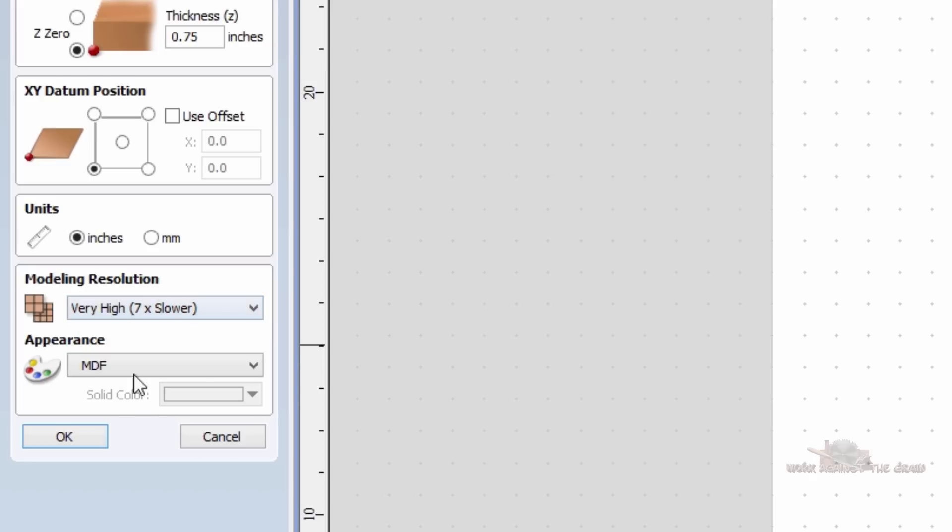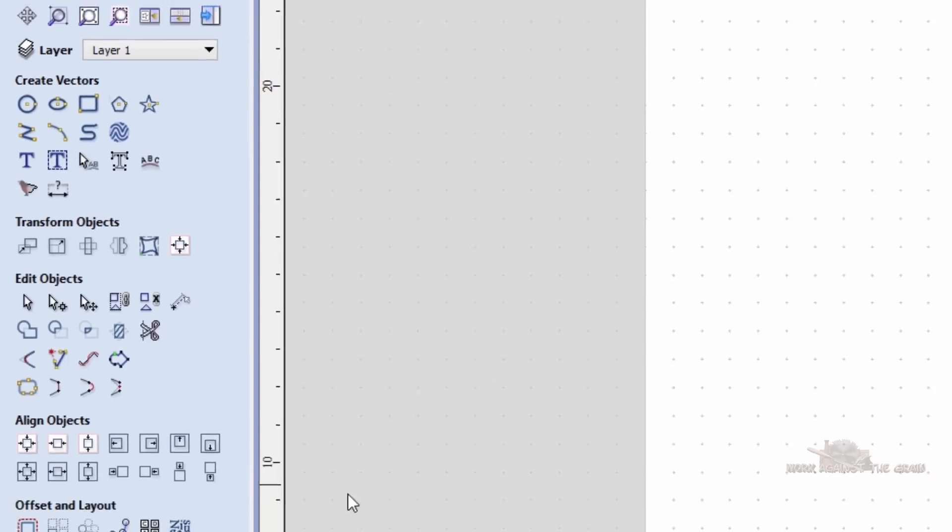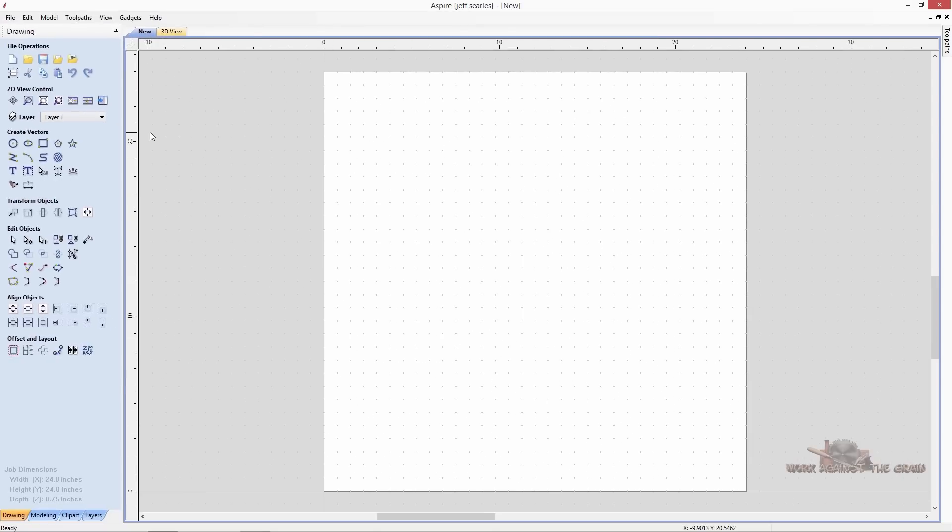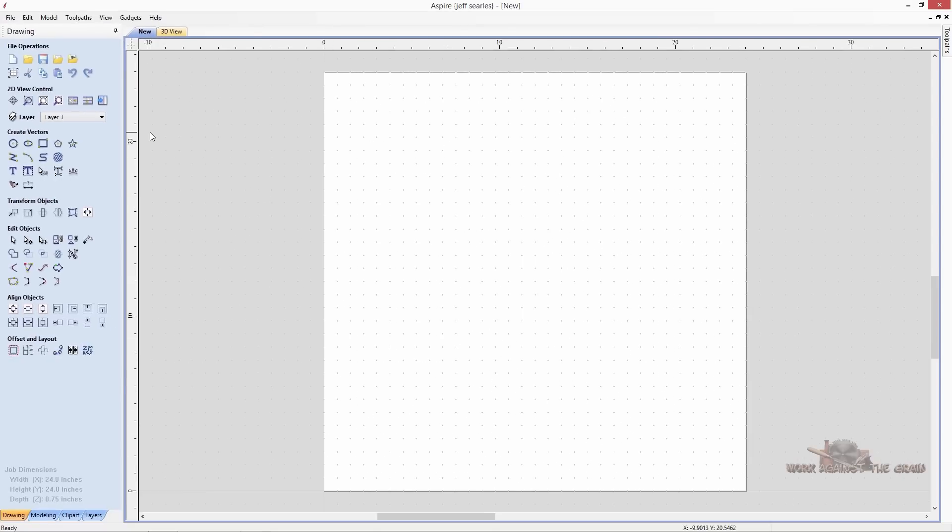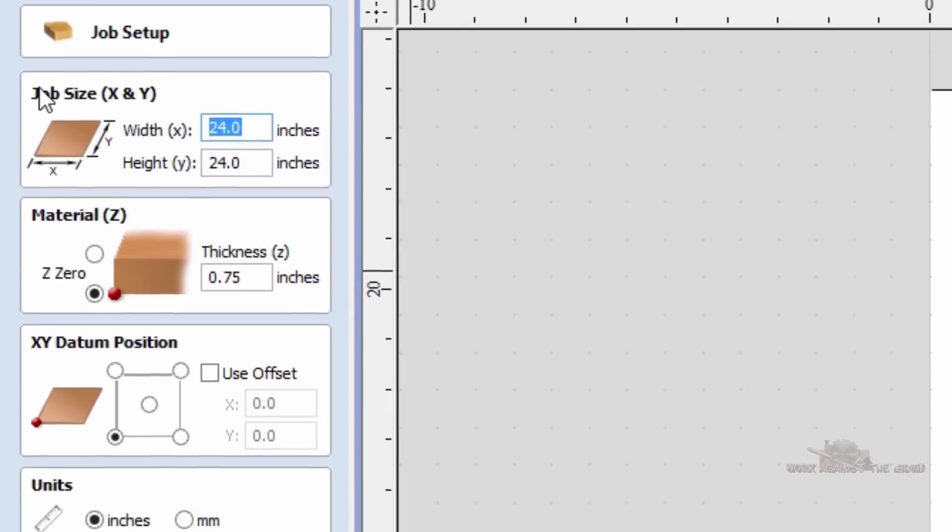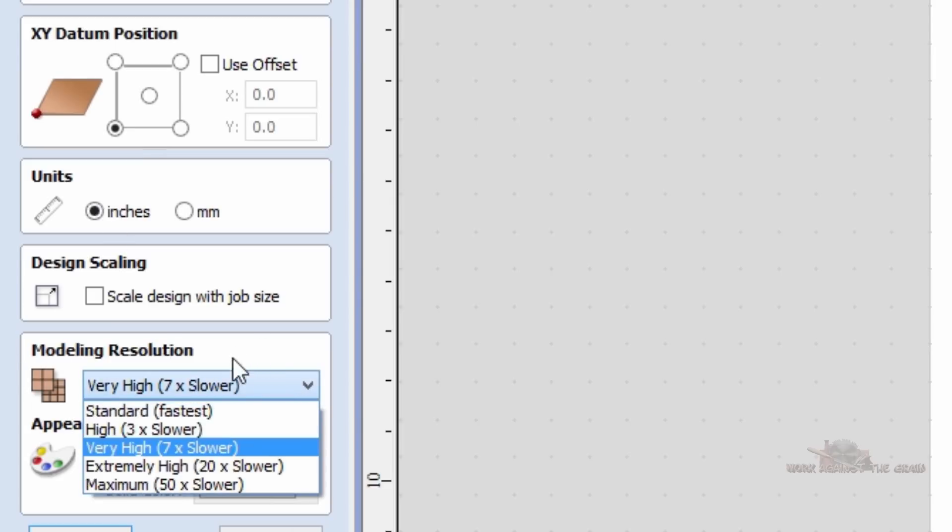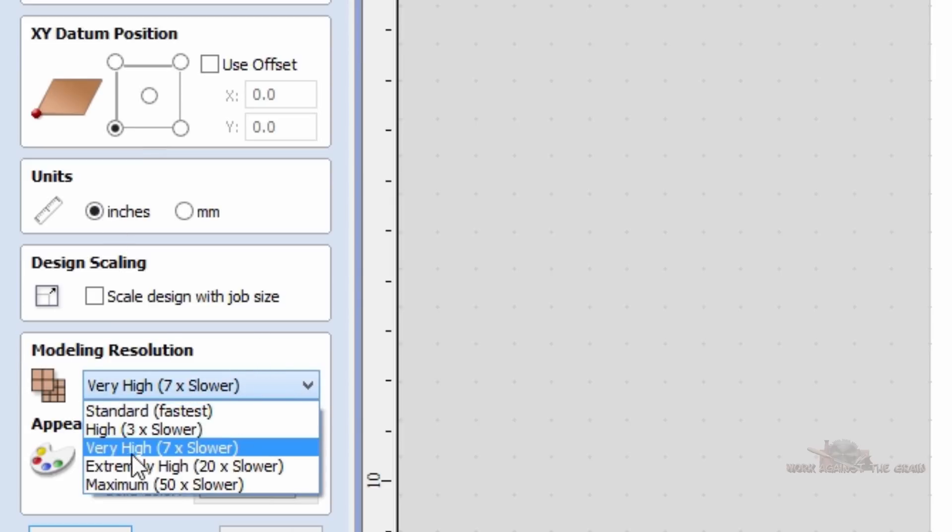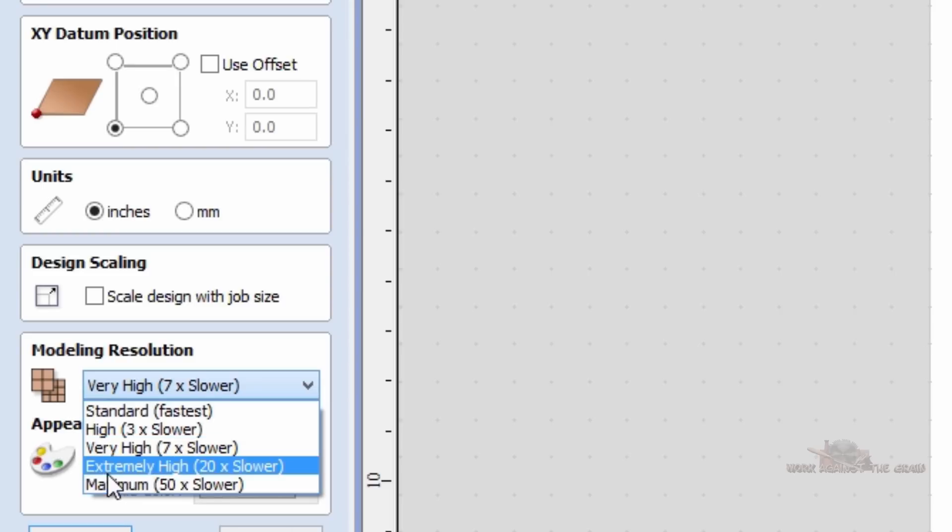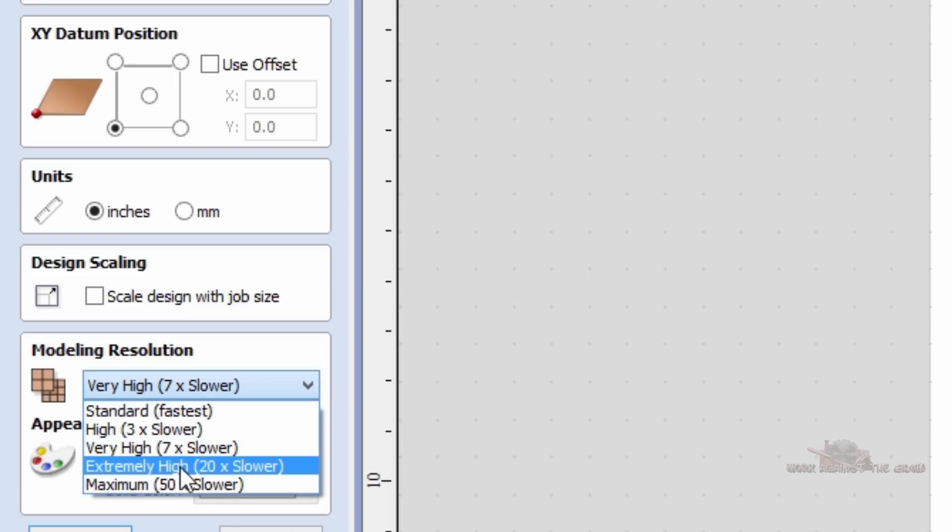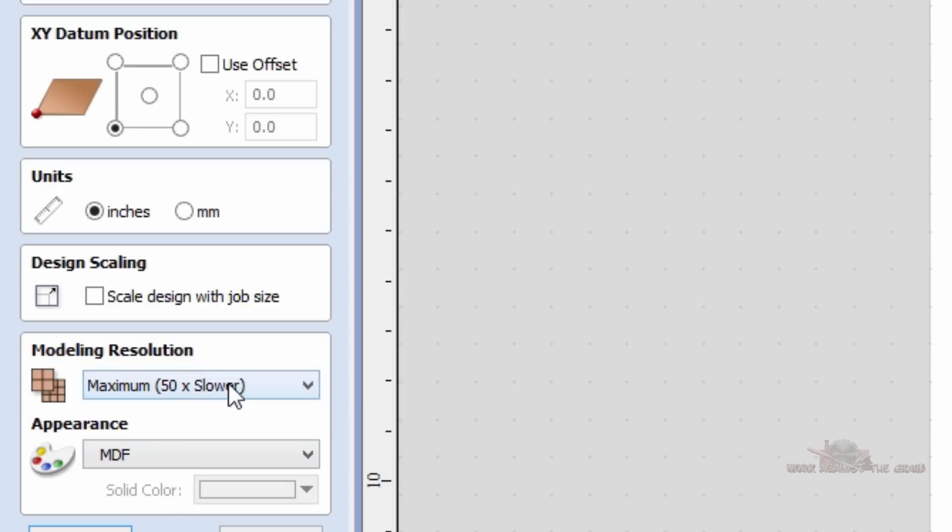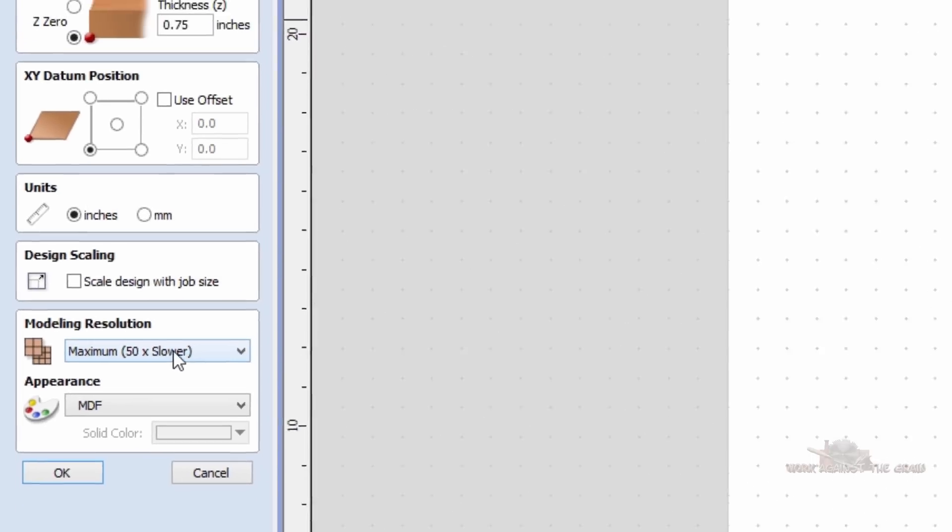I want to show you just a quick tip here. If you click OK, if you hold your shift key down and select your set job dimensions and origin, click on that again, and now you come down to your modeling resolution, you now have higher than seven times. You now have extremely high resolution and maximum resolution. So when you're doing your 3D models, you can really get a sense of the resolution that it's going to cut.